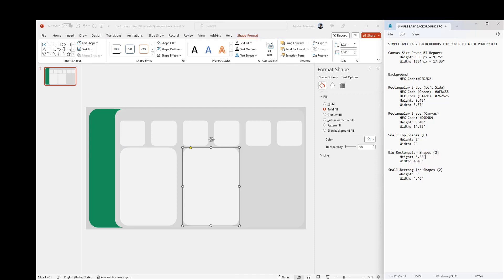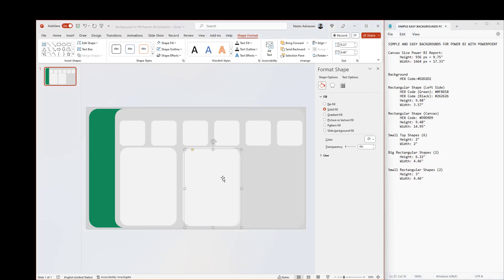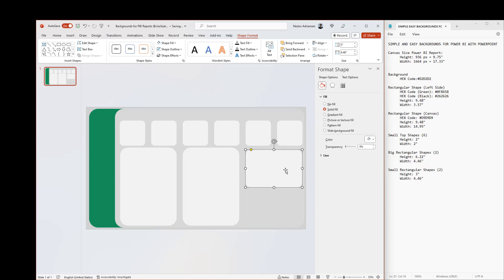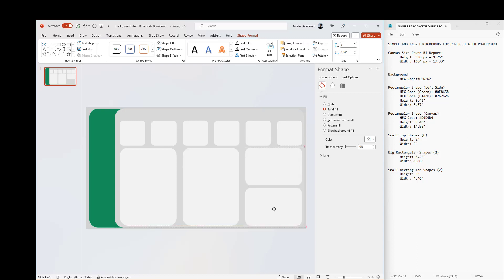The next step is to create two additional small rectangular shapes. Copy and paste. For the height it should be 3 inches, and the width we are good. Copy and paste it so we don't have to do the work twice. This is looking better.